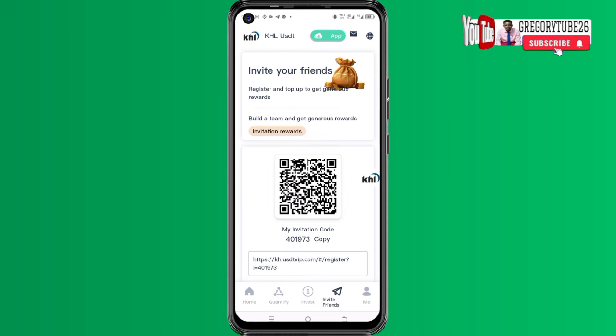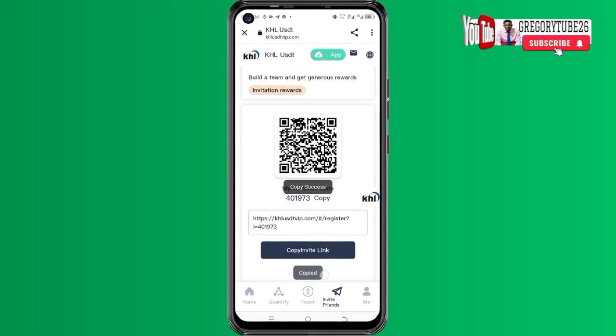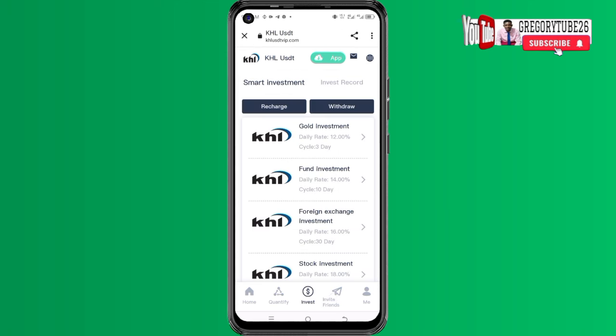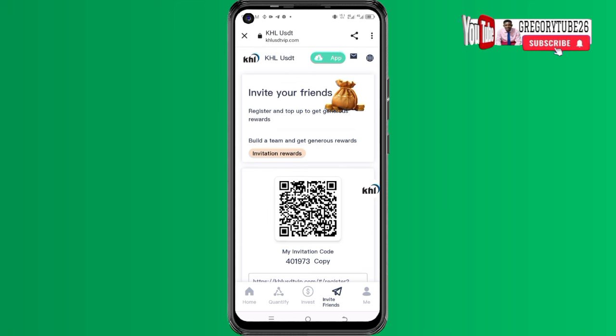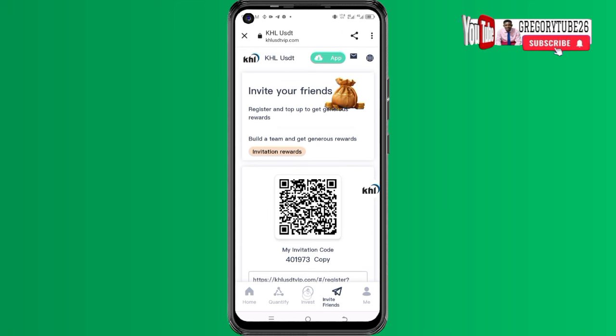The second method is to go to the invite friends section where you can get your referral link, use it to refer other people, and get some commission in the process. You can also navigate to the invest section for smart investment options.